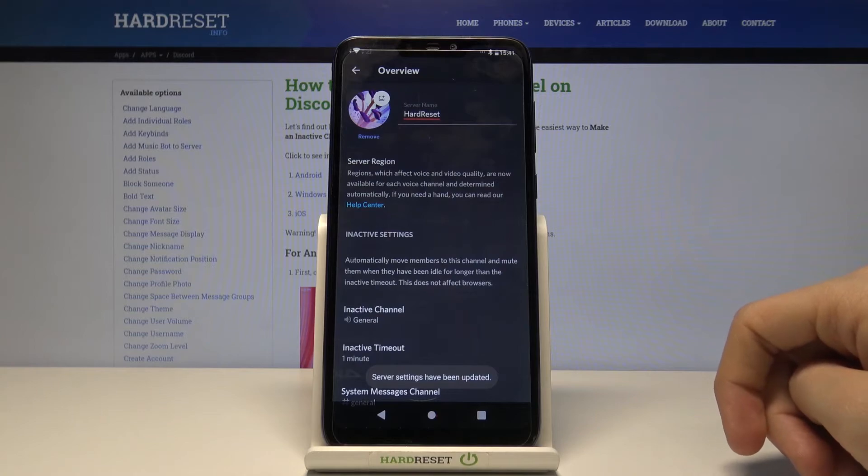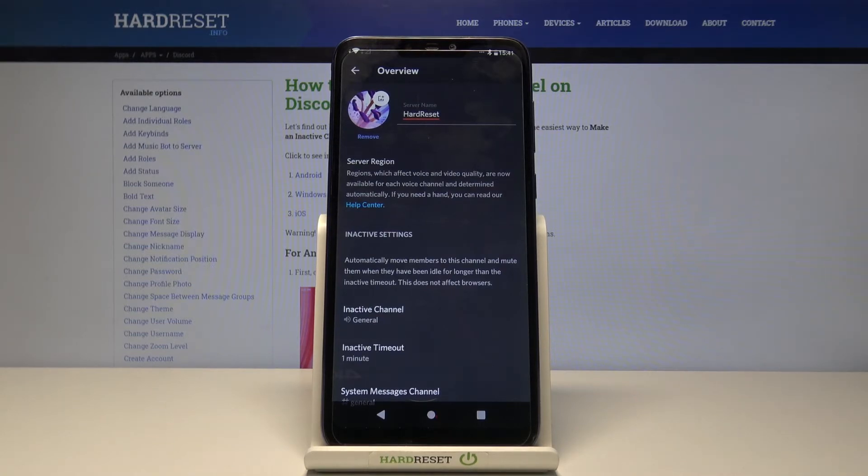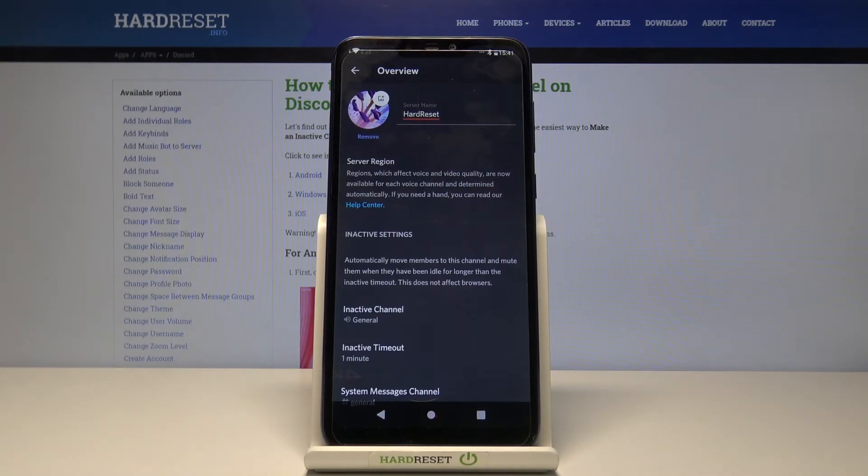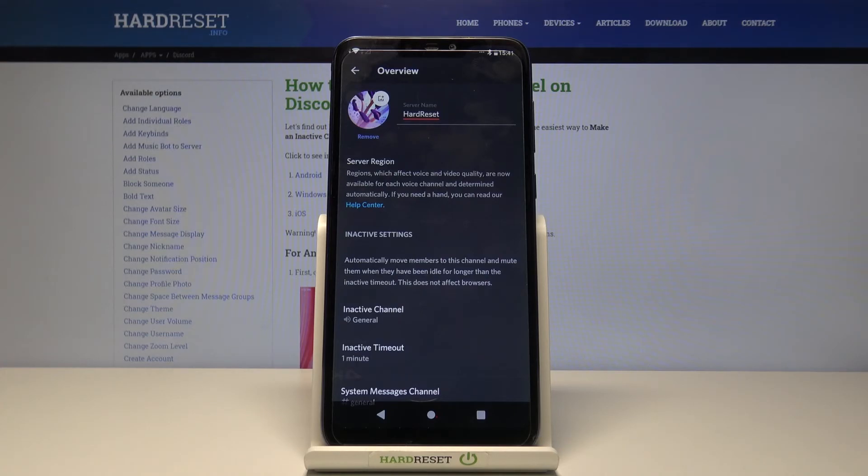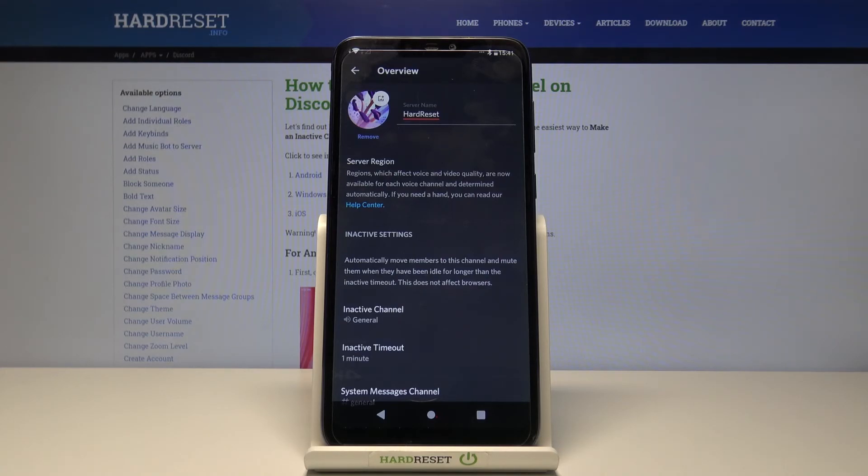So our settings have been updated and that's everything for this video. Thank you so much for watching, please leave a like on this video and subscribe to our YouTube channel for more content like this. Goodbye.